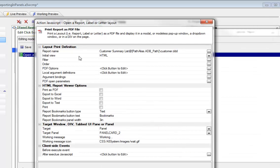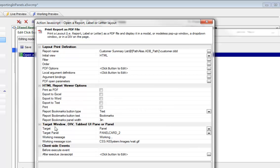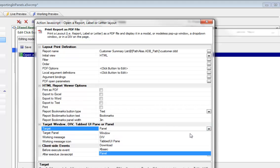We've chosen our initial view as HTML. We've turned off all of the different buttons over here but here's the important part. We've set the target for this report to be a panel.